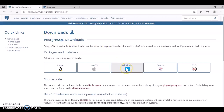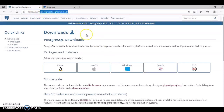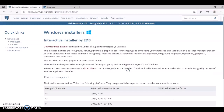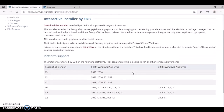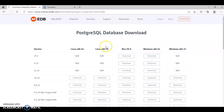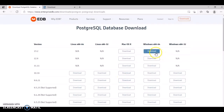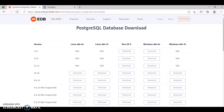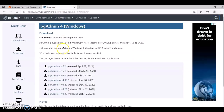First, we have to download PostgreSQL because that's the database we are going to use. For Windows users, you can go to postgresql.org/download for Windows, click on Windows, go to download the installer, and you can download the Windows x86-64 installer. Whoever is using Mac can download from Mac.